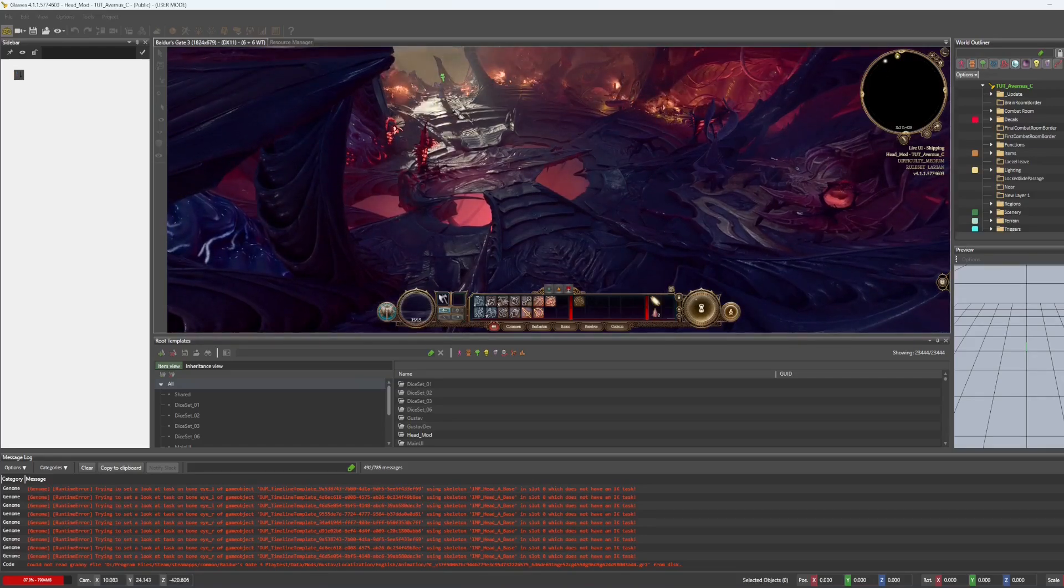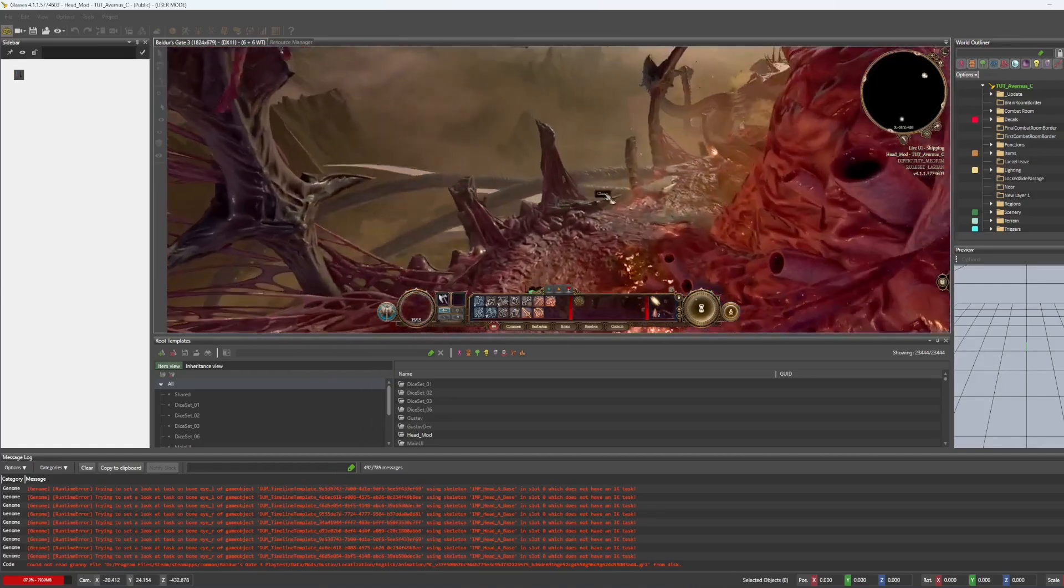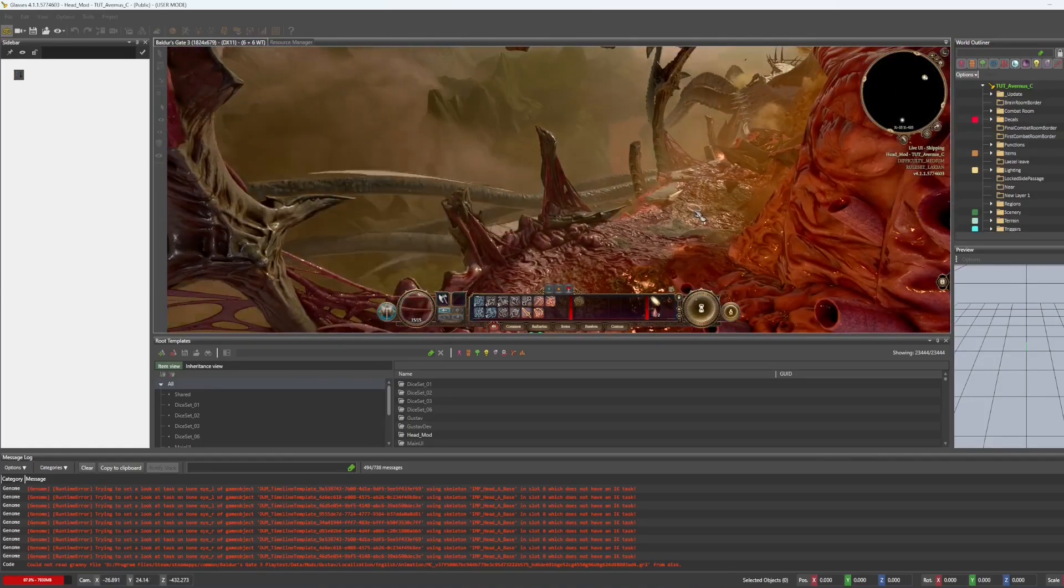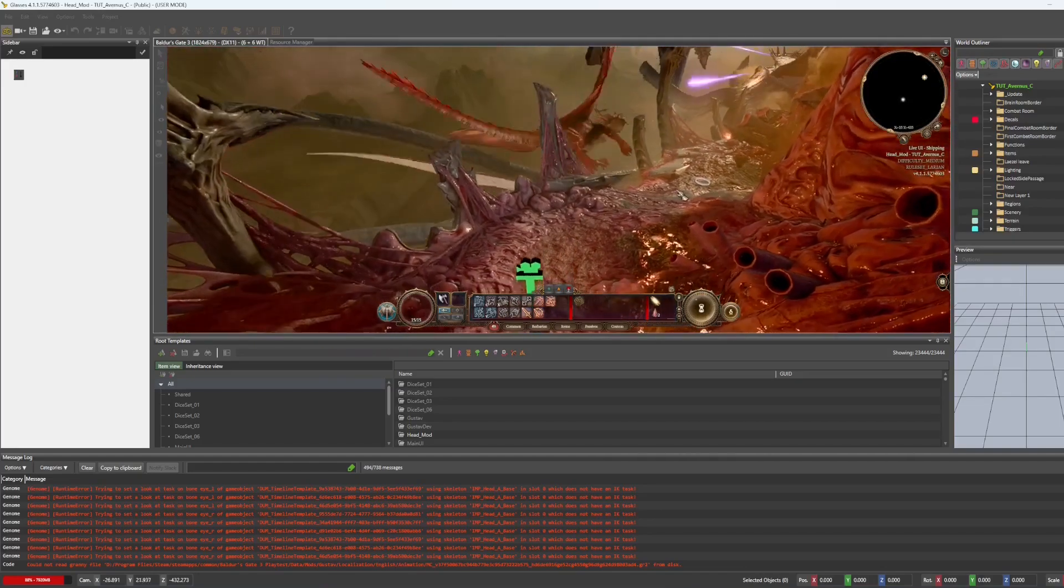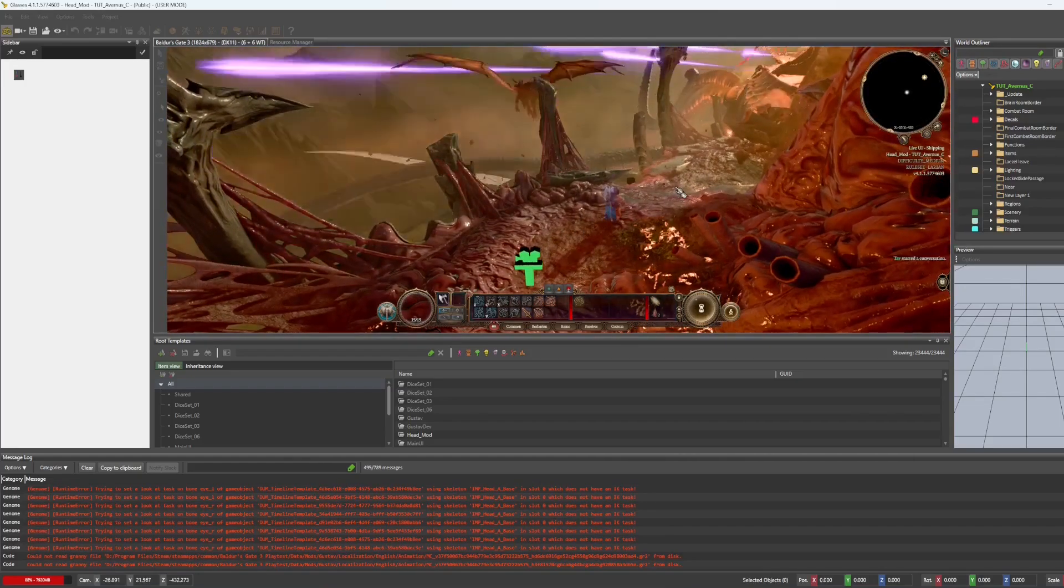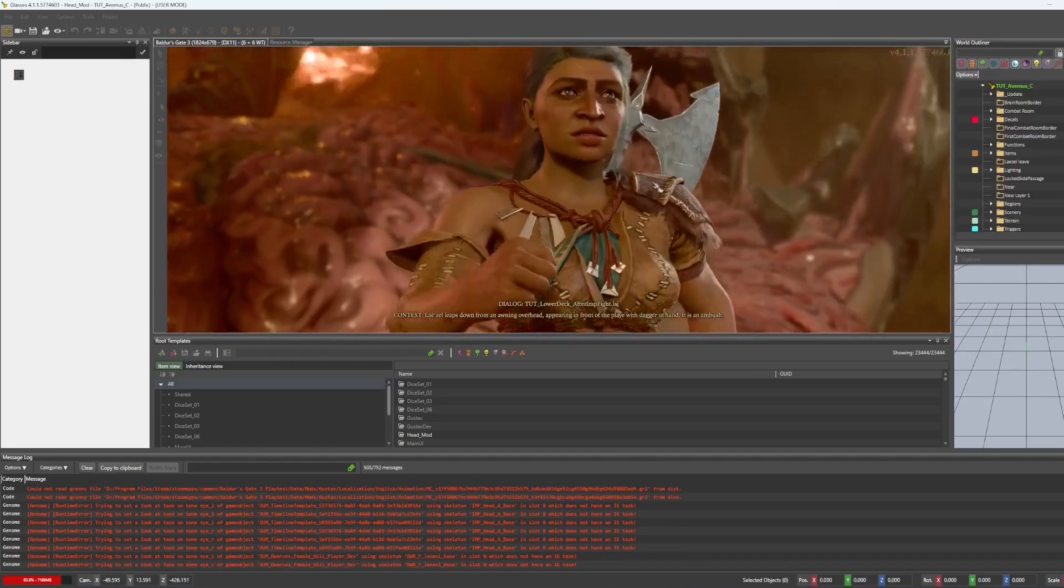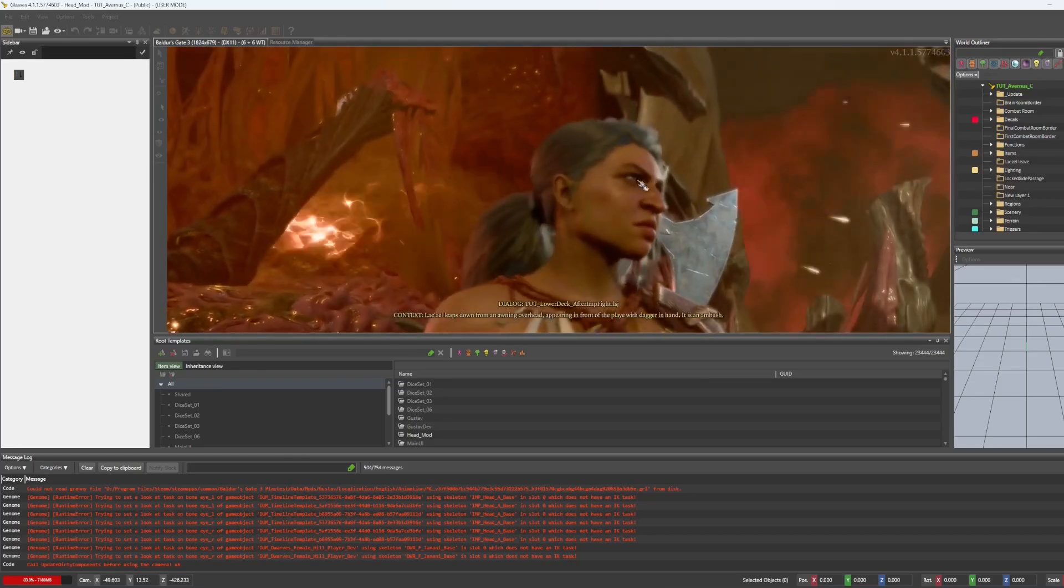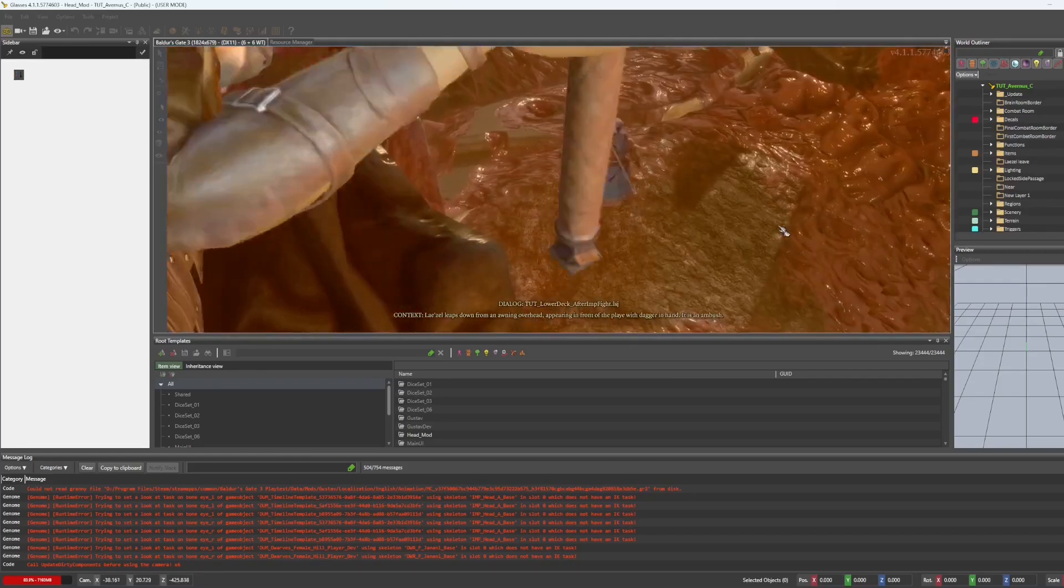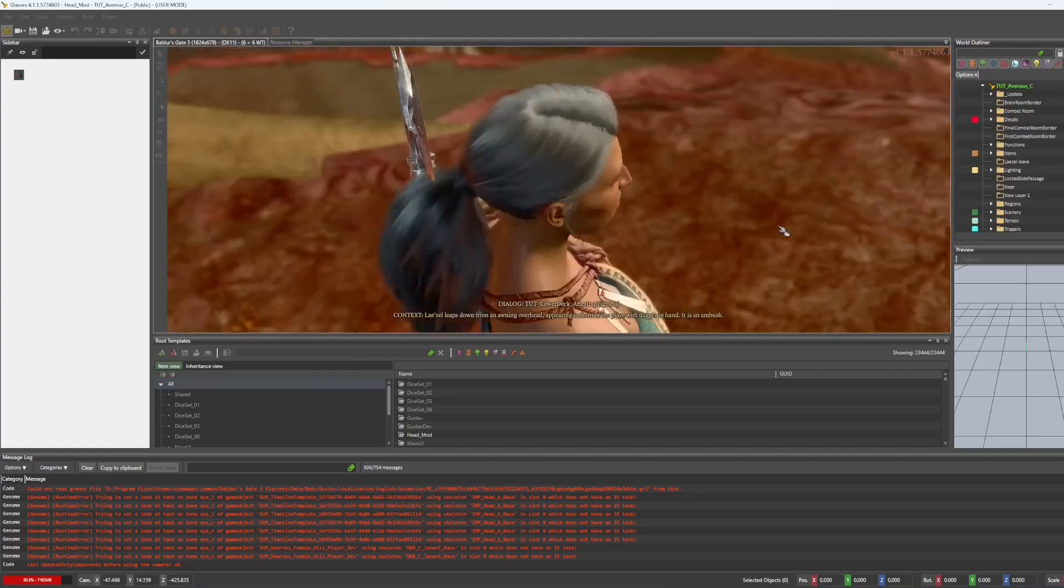So the scene I've been using most recently has been this one with Lazel because that is where I ended up seeing the eyeballs popping out of the skull.